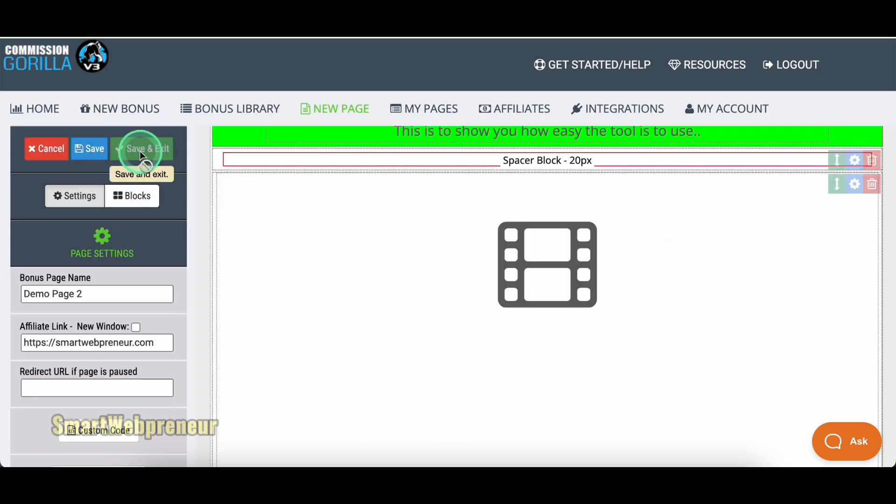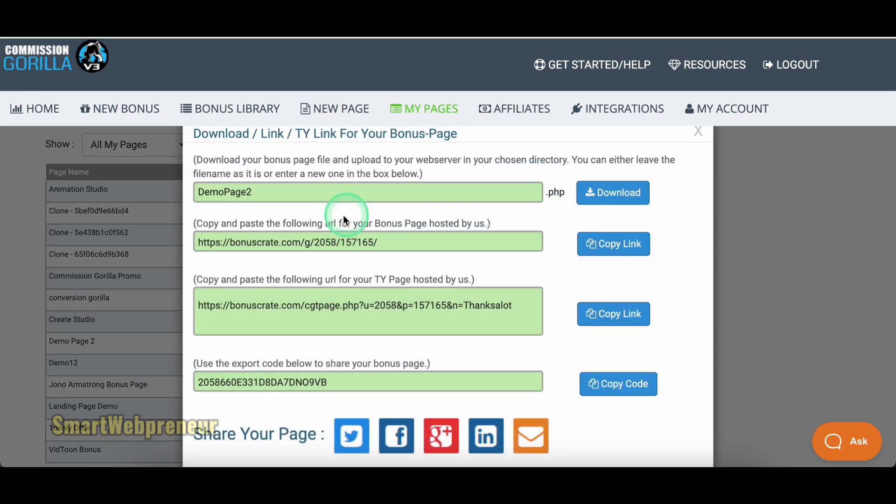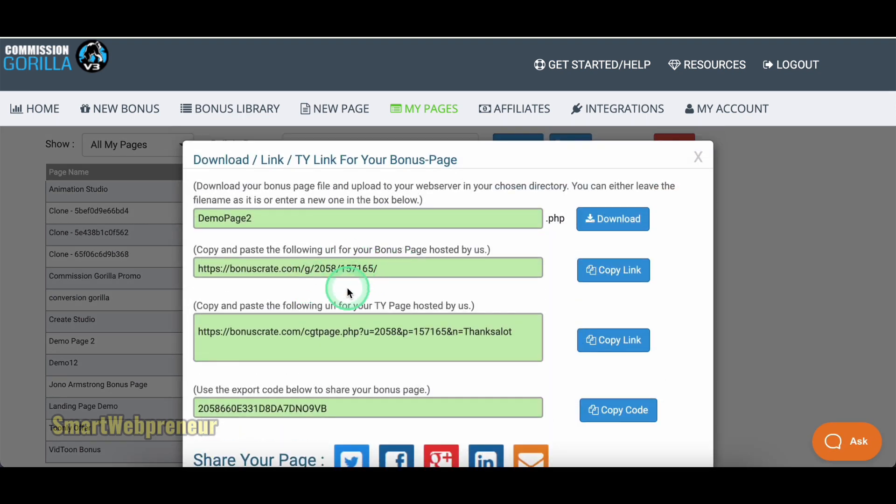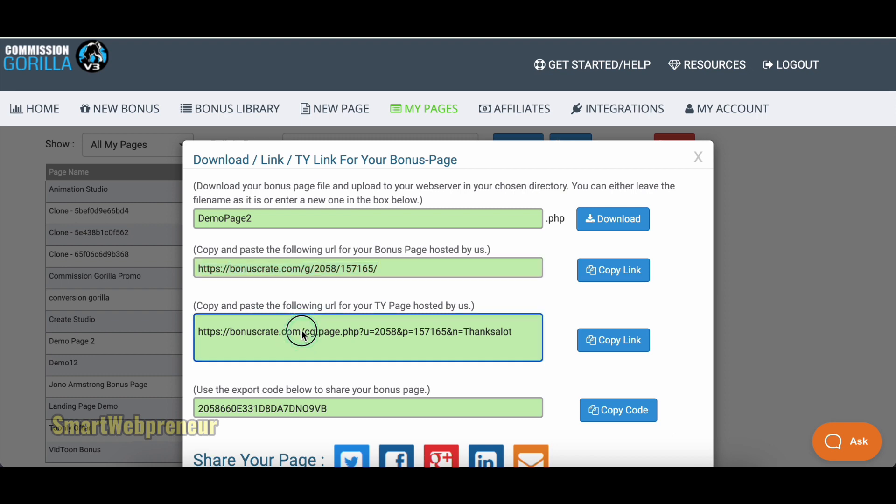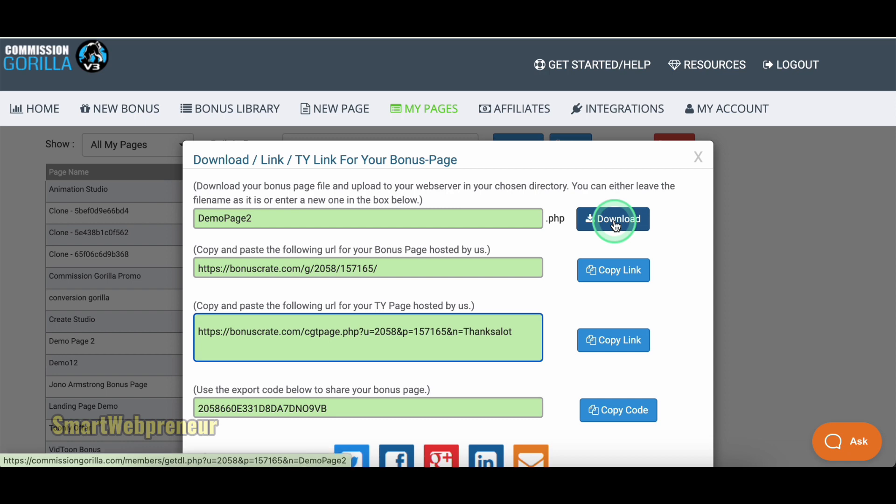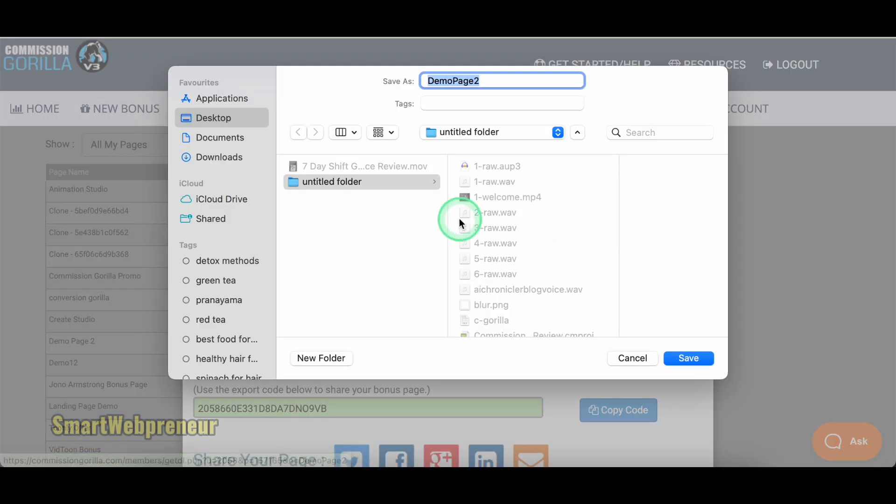Once you are all set, click on Save and Exit. Here, you get the links to your promotion page and also the thank you page from where your visitors can download their bonuses. Both of these pages are hosted on Commission Guerrilla servers at no extra cost. You can also download the page as HTML and use it on your website if you want to.